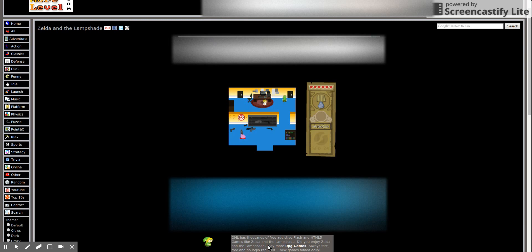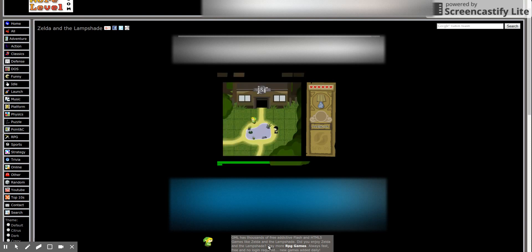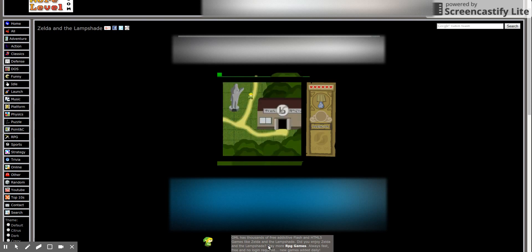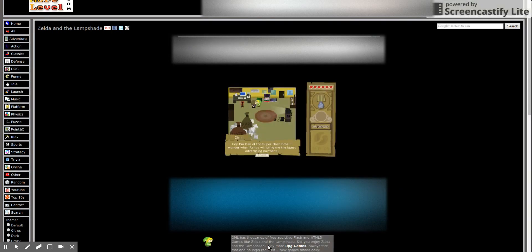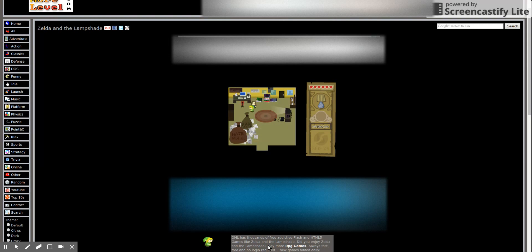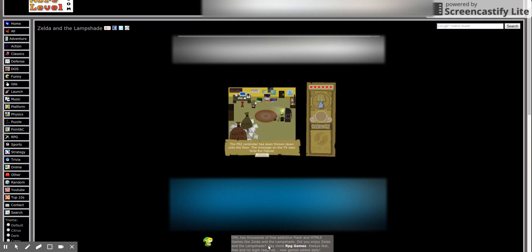I don't think you can go in either of these rooms. Nope. Too bad there is not a run button, although I guess that is very Zelda-like. Hey, I'm Dim with a Super Flash Bro. Oh man, Super Flash Brothers. Freaking wonder when Randy will bring the advertising payment. Oh man, Super Smash Flash, so good, so good forever.